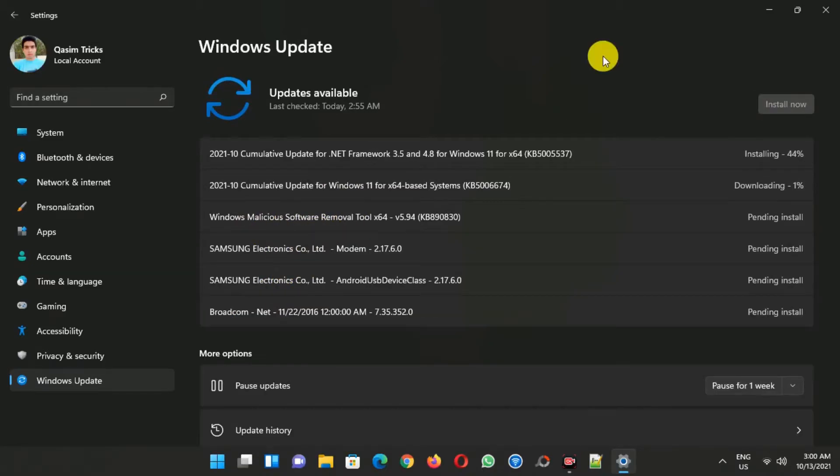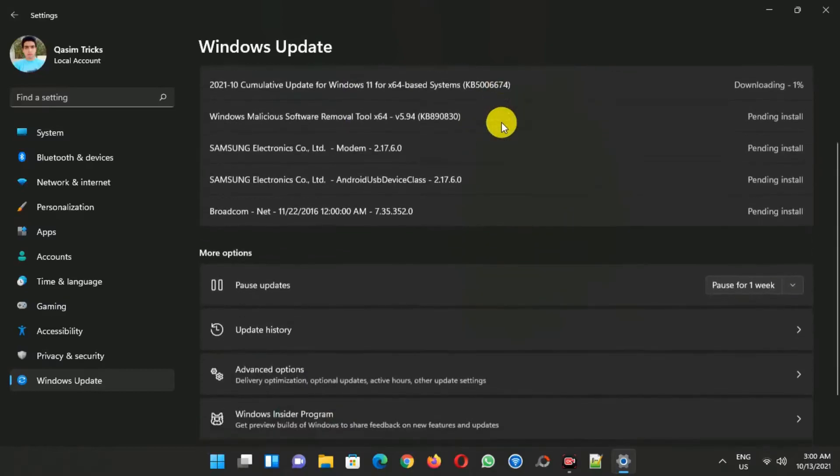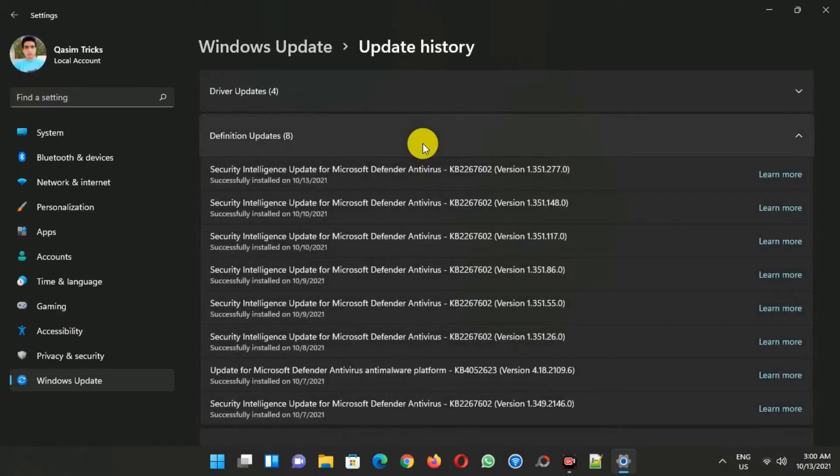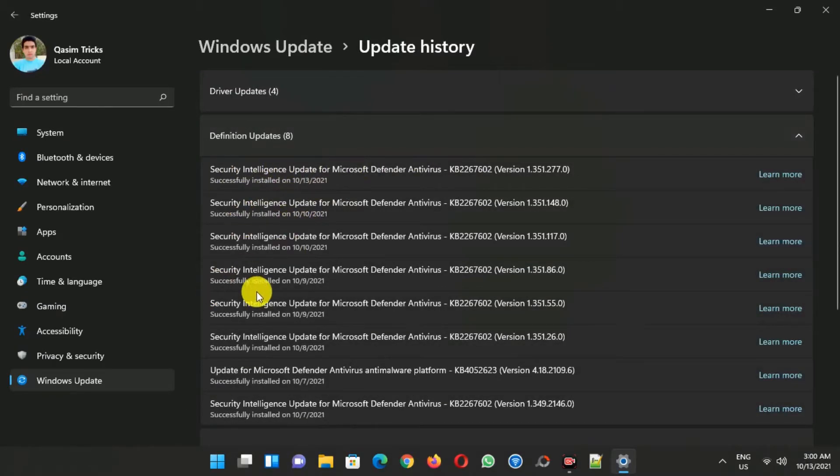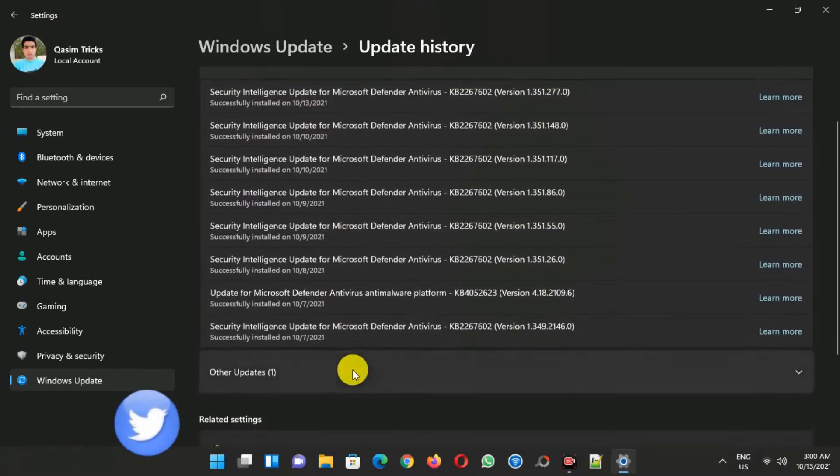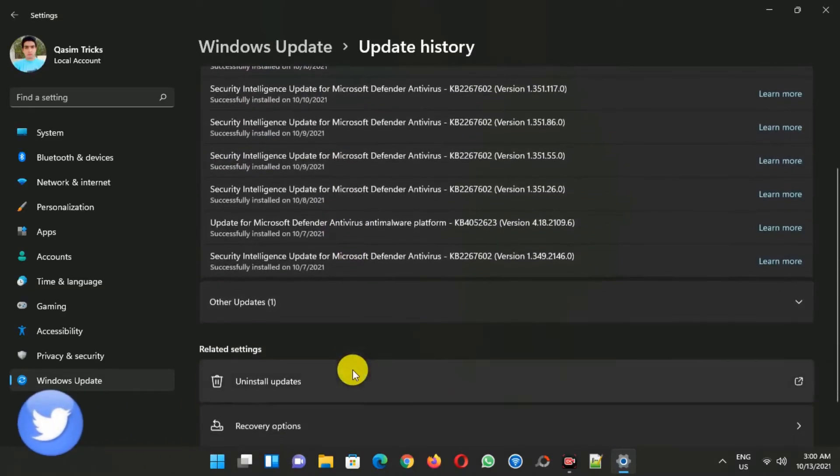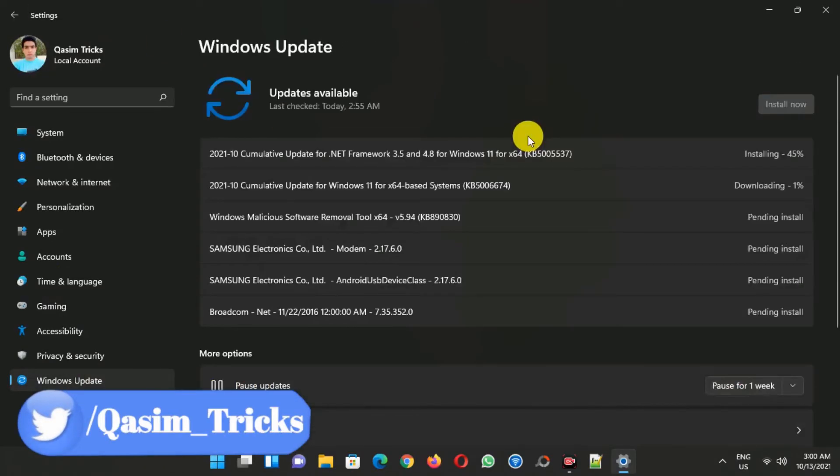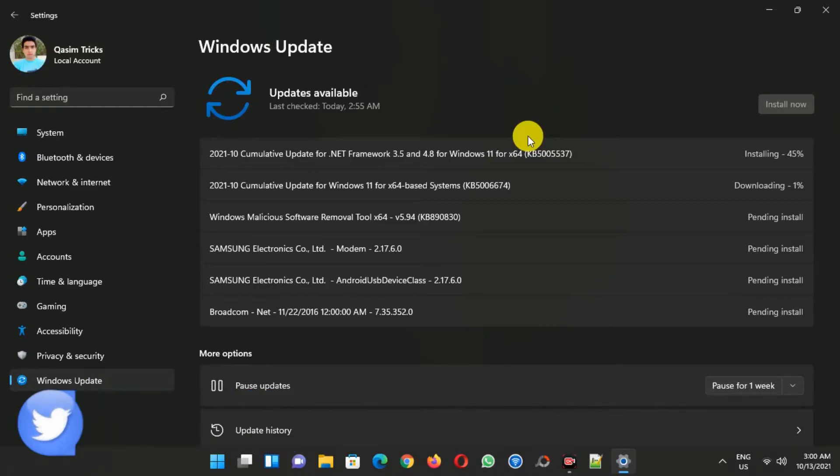So when I go to the update history here, you can see I received all the security updates as well. Today I also received three new updates. The other three are driver updates.